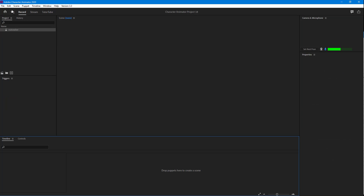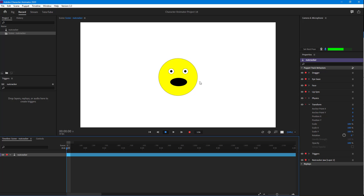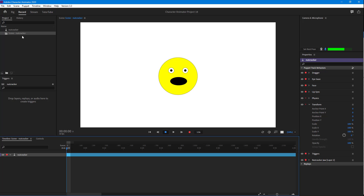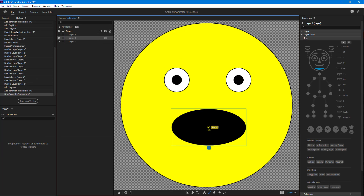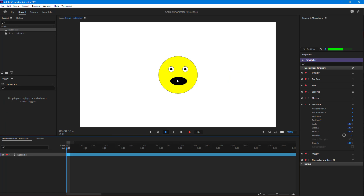Once I add that behavior, I'll create a new scene and go to record. You can see this is what happens — as I speak, the whole character actually moves up and down, which is something we do not want. So I'm going to go back onto the puppet and click on this icon right here. Once I do that and click on Record, you can see that only the mouth moves up and down as I speak.